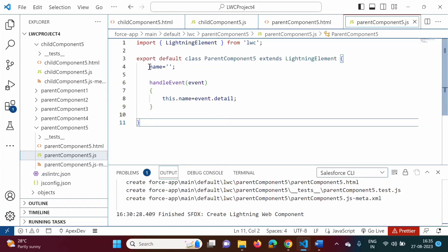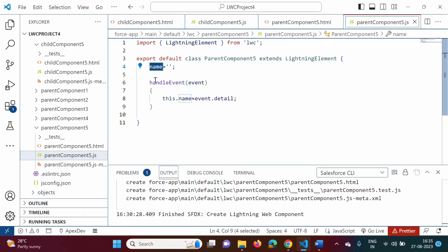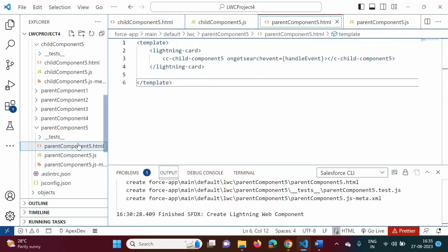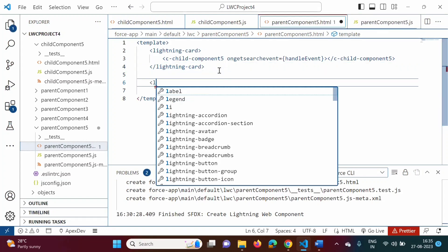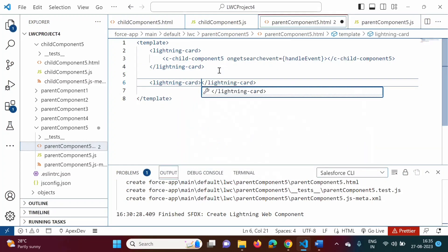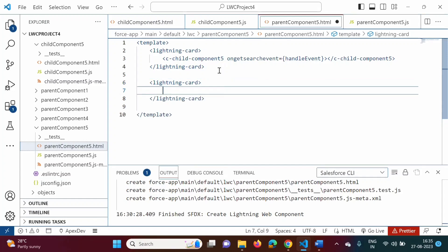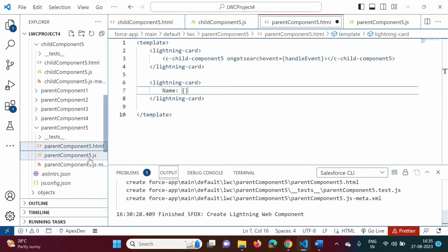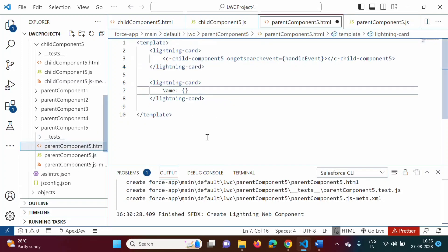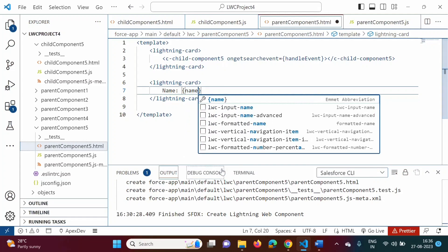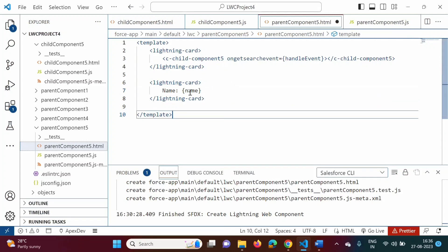In the parent component we got the value from the child component and saved it in the name property. In the HTML file we will print that value. We add one more lightning card and print: 'name = ' then in curly brackets we mention the name property. The value received from the child component is stored in this name property and we are printing it on the screen.